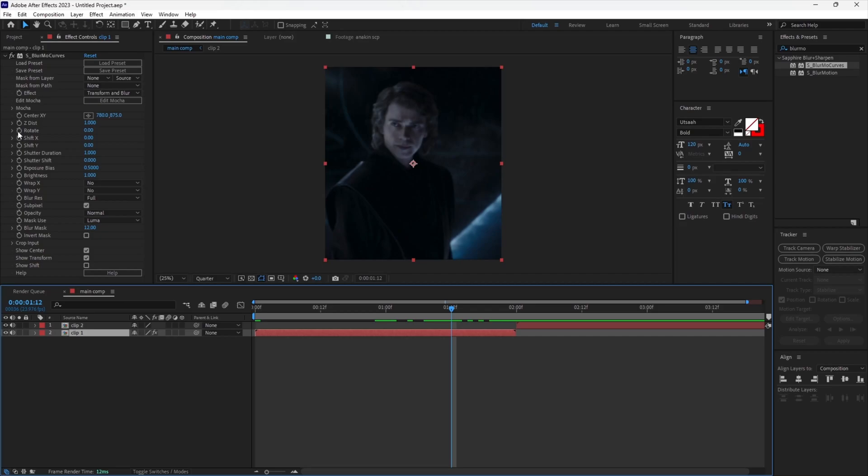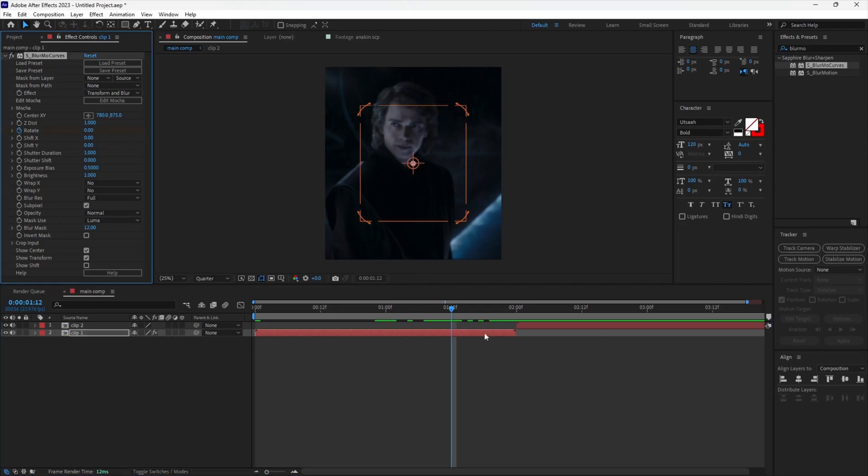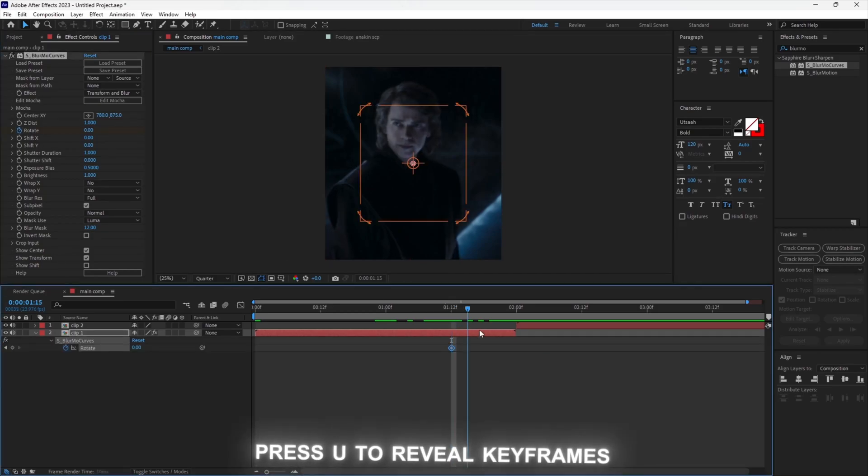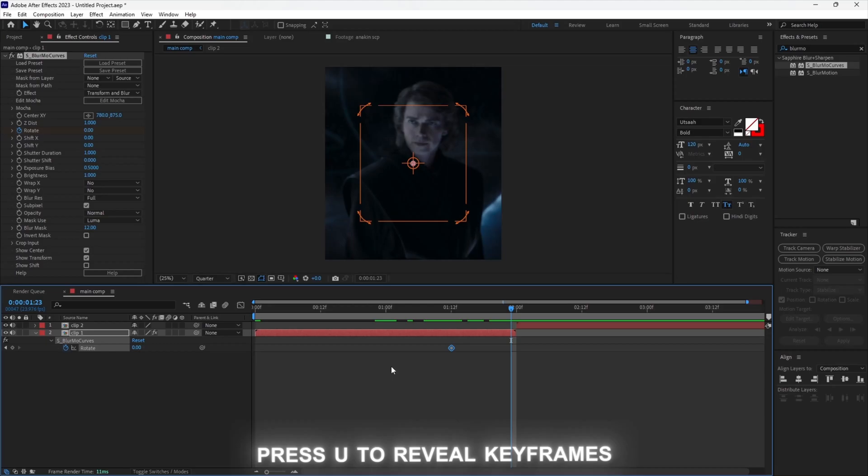You want to keyframe the rotation. Now move to the end of the clip and set the rotation to 270.